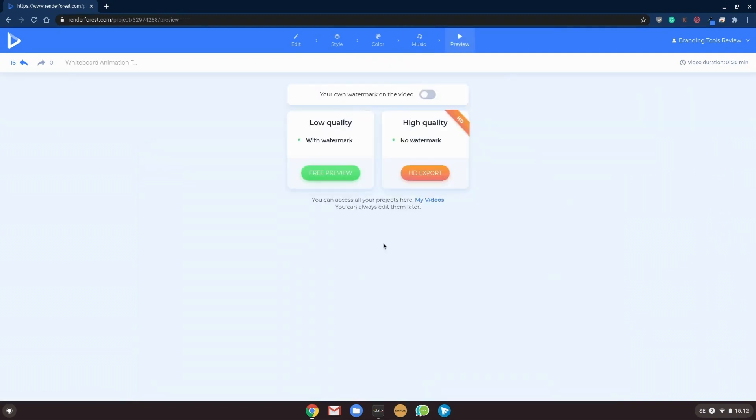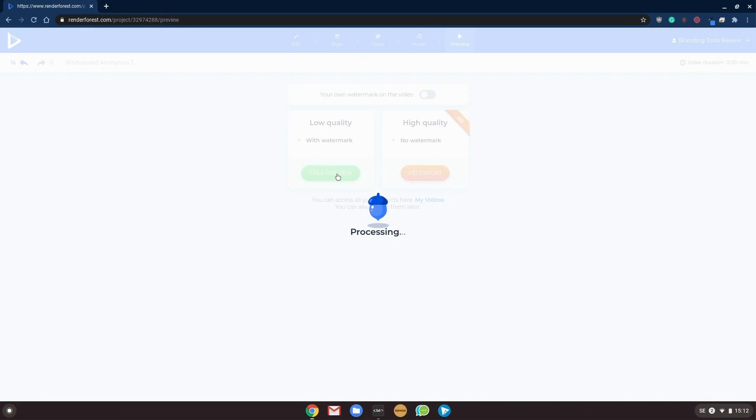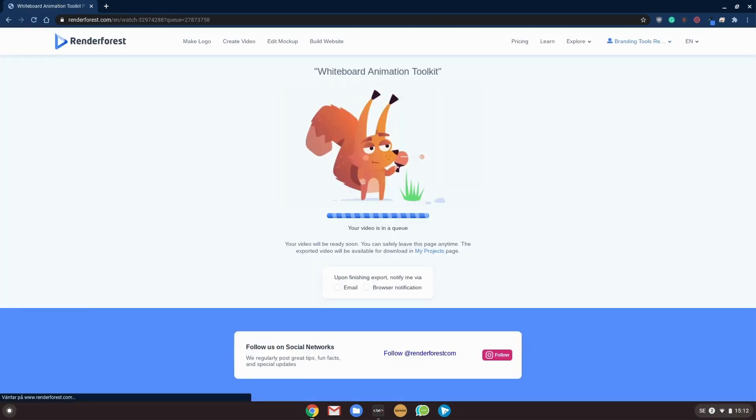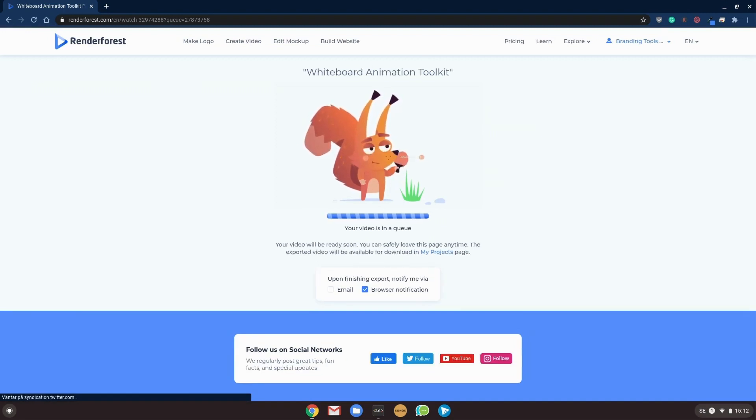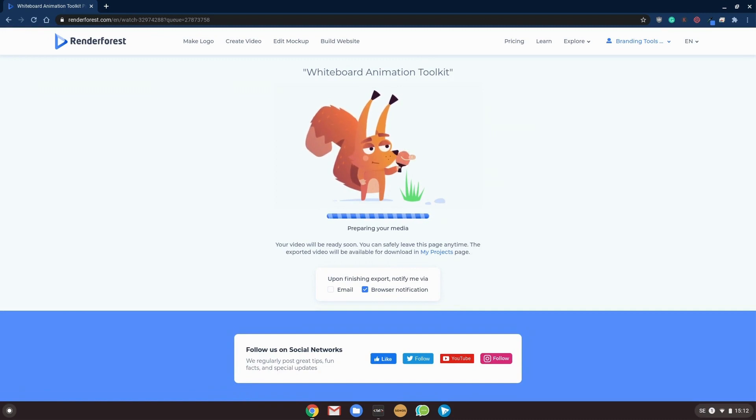And we will export and render our video in low quality always first to check how the product became, if we need to make some editing on it or not. And I'll be back in just a few seconds.